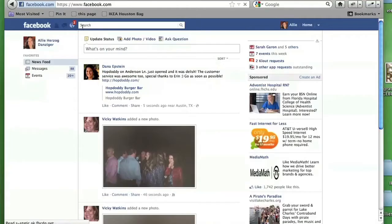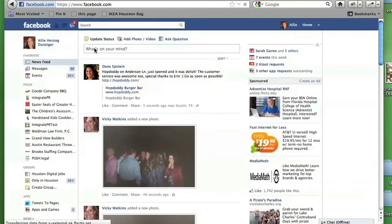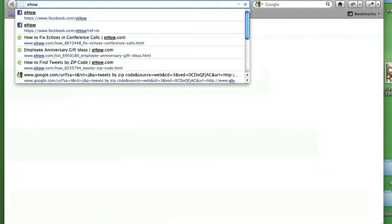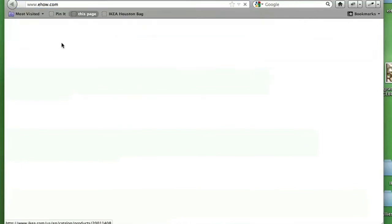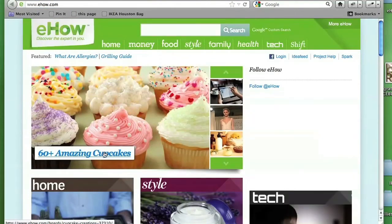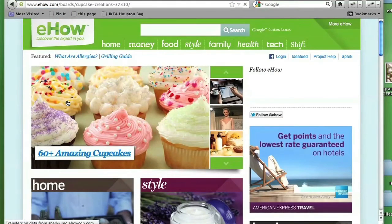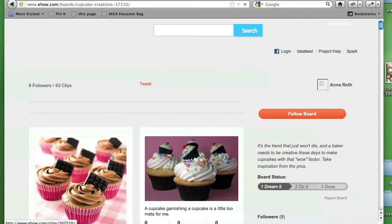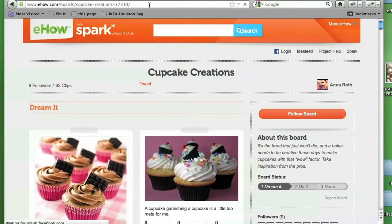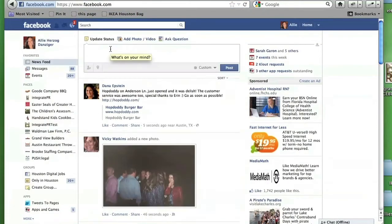Today we're going to talk about how to add description to a Facebook link. First you're going to go to Facebook and let's say I wanted to share something that was on eHow's website. So let's go to eHow.com and I'd love to share about cupcakes. We actually have some clients that are interested in cupcakes. I'm going to take this link and share it on my profile page.